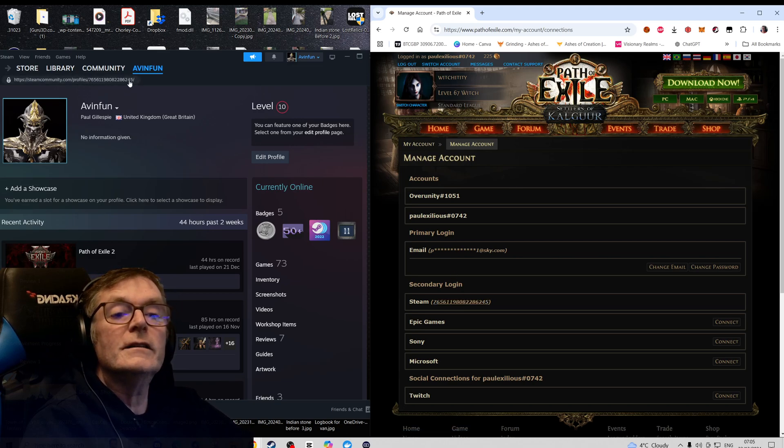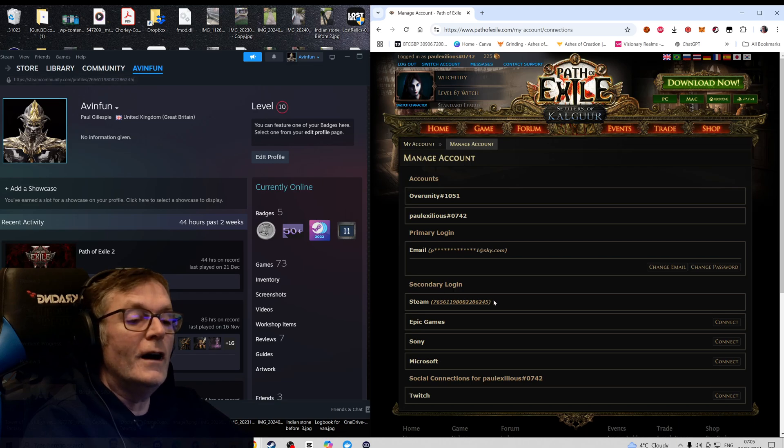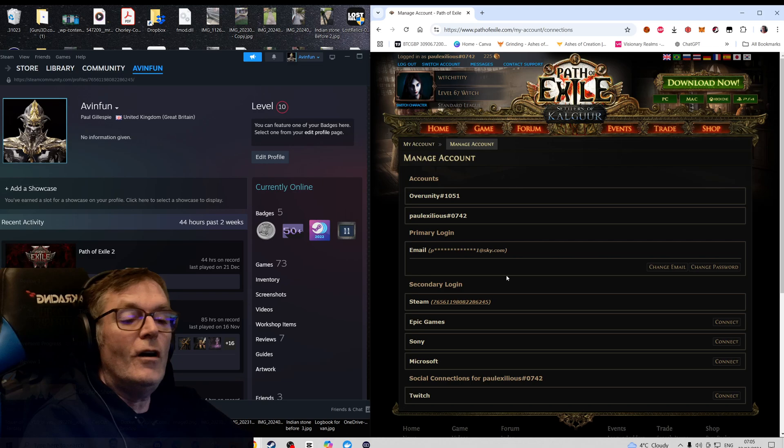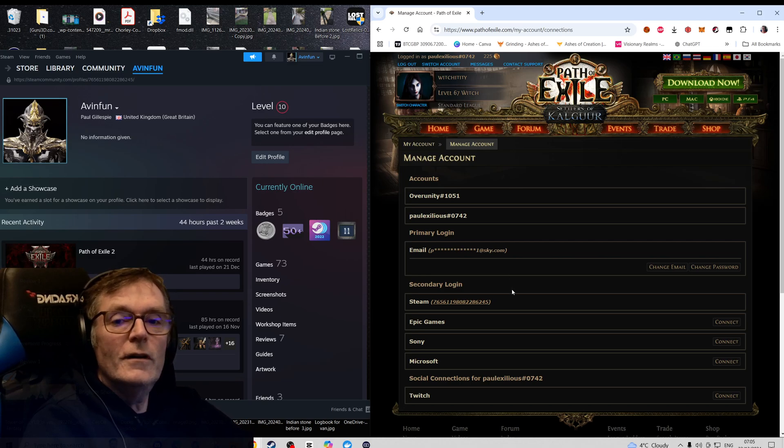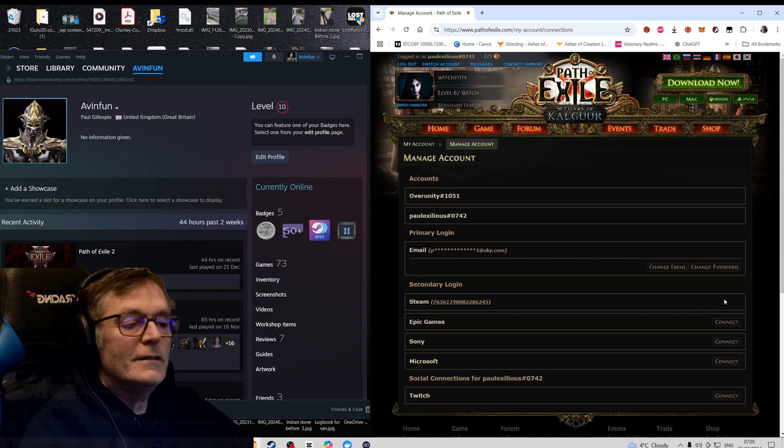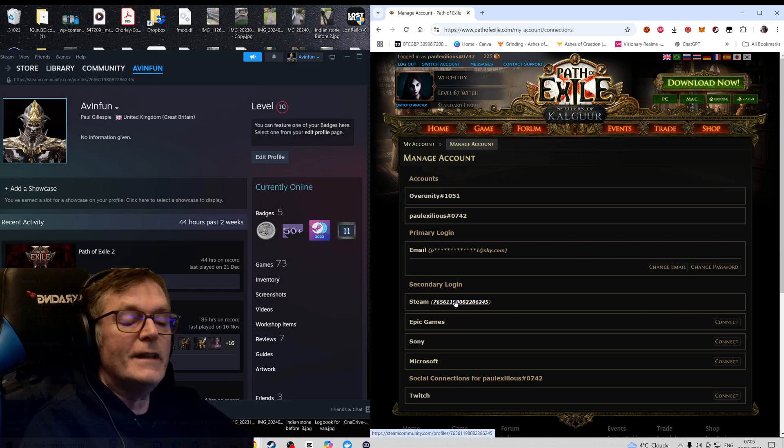So first off, you just want to make sure those two have the right ones. When you go to connect your account, just make sure it's that Steam account. But the mistake I made really was - if you look at the top on your Path of Exile account here, you've got this button here that says Switch Account.